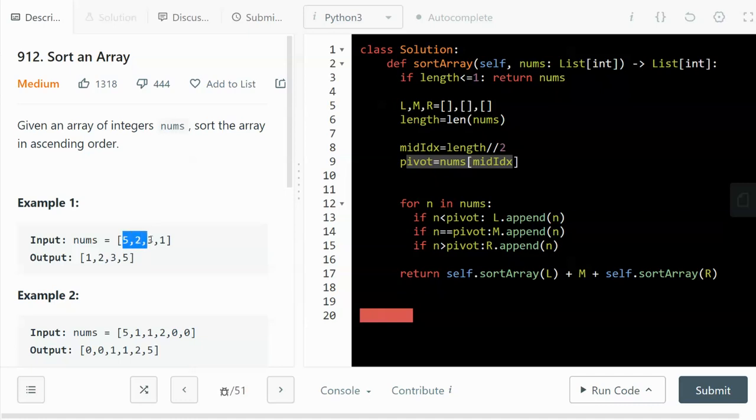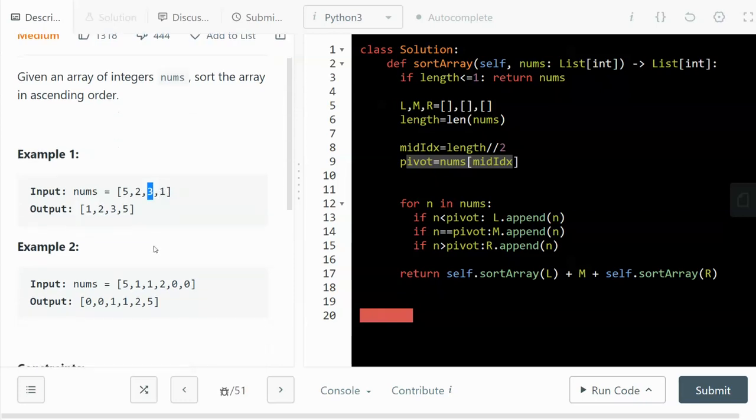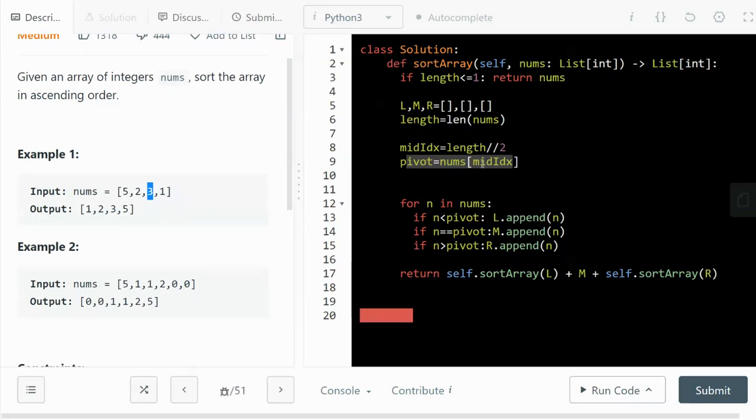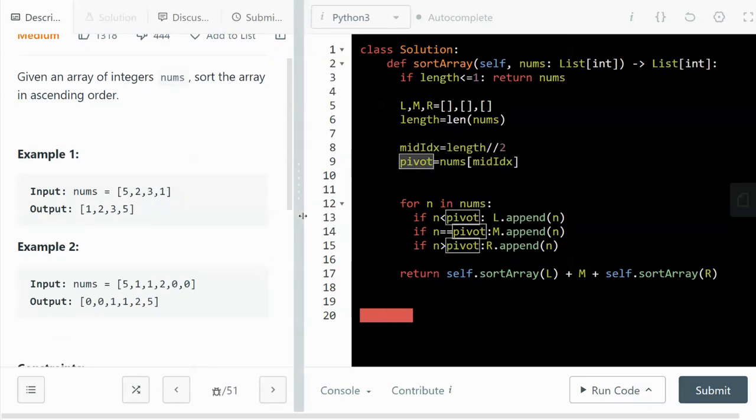So for example, for the given array that looks like this, the length will be four. Four divided by two is two. So the index at two will be zero, one, two—it's index three, right? For an even length array, or for odd numbers it'll be right at the middle. So we just pick a number right around the middle and call it the pivot.